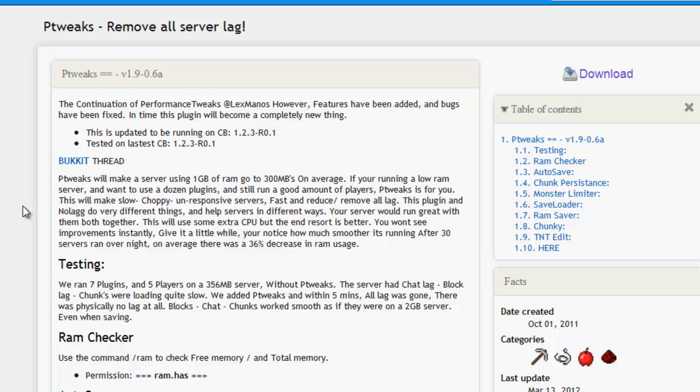For example, pTweaks will make a server using 1GB of RAM go to 300MB on average. As a case scenario here, if you're running a server with a low amount of RAM, say for example you can't afford a dedicated server which has got a lot of RAM, say you've only got 1GB.